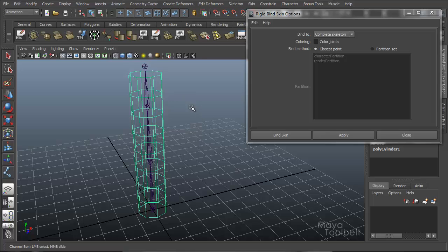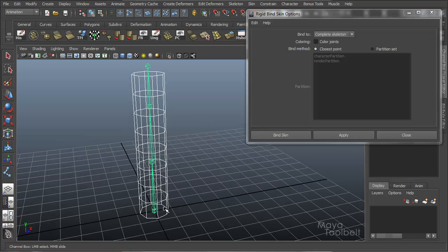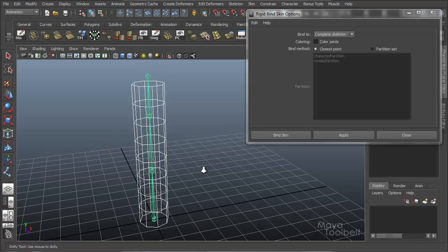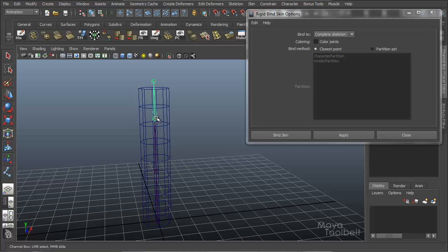So first let's just use our default settings and here's how you bind a piece of geometry to a skeleton. I'm going to select my geometry, select my cylinder, hold down shift and now I'm going to click the skeleton's root joint. Now the root is the very first joint I placed and you can tell it's the root joint because when you select it all the other joints are also selected.